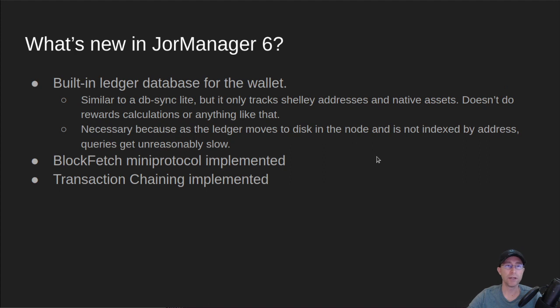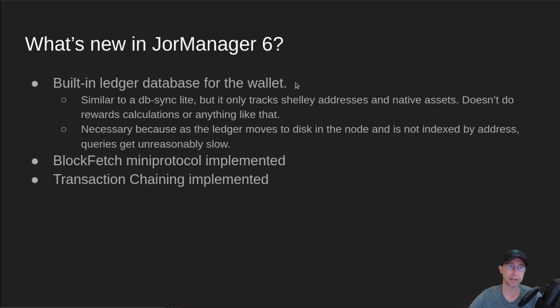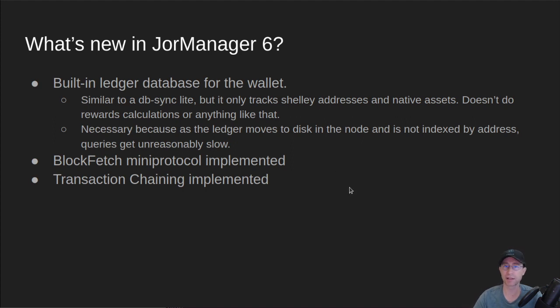So what's new in JorManager 6? We have a new built-in ledger database for the wallet. It's very similar to like a dbSync Lite, except it doesn't track things like rewards. It only tracks just anything that's a Shelley address and a native asset.